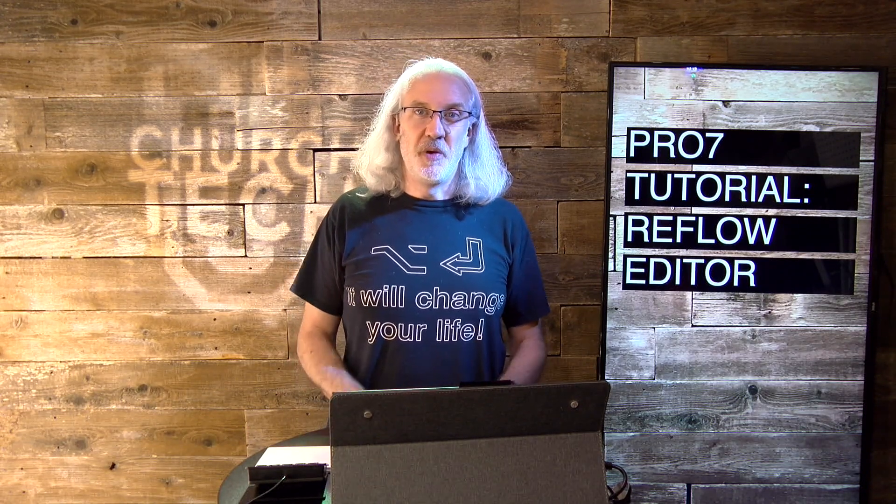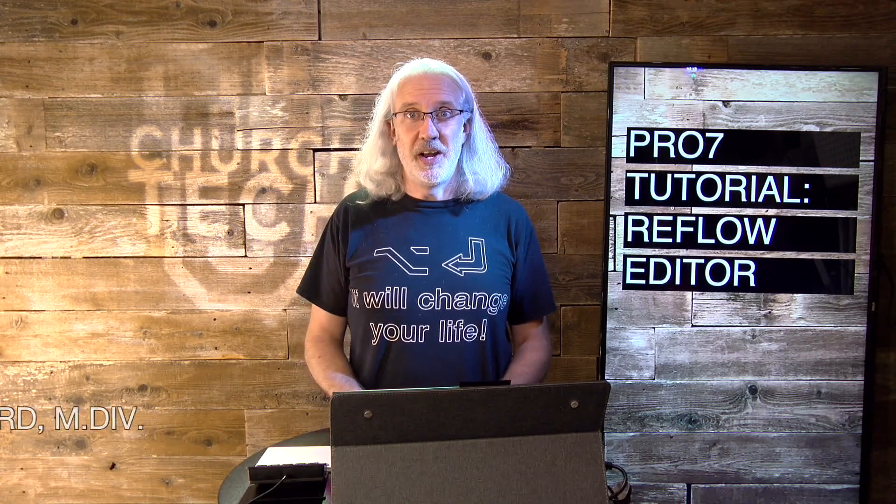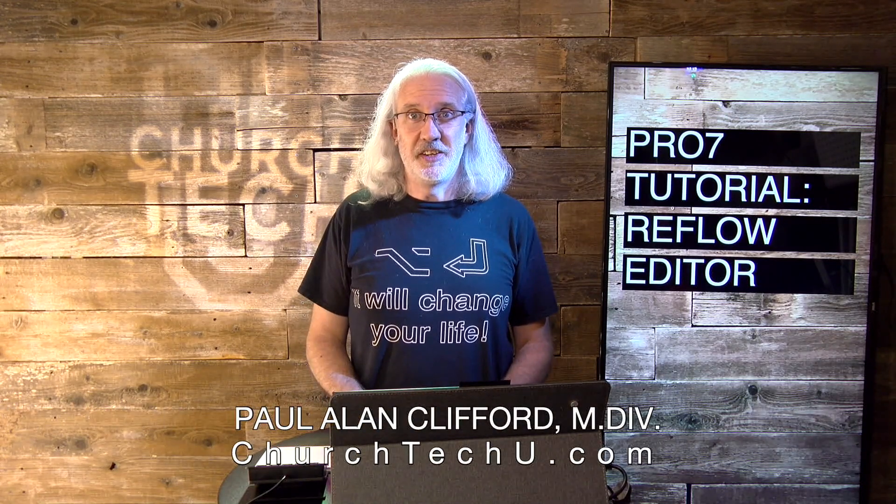Hi, and welcome again to the ProPresenter Show. This is the show where I help you learn all about ProPresenter. My name is Paul Allen Clifford.